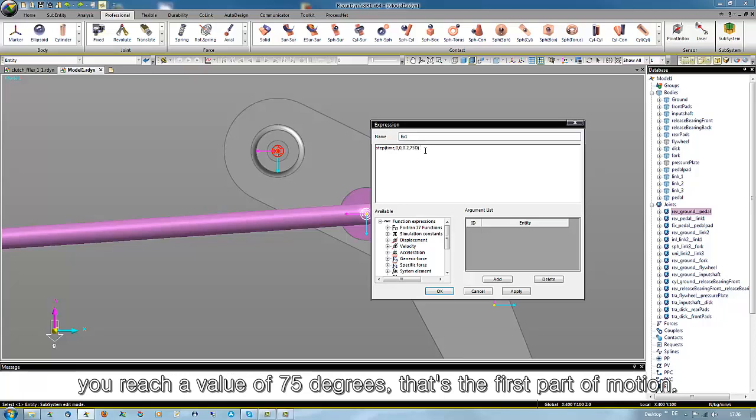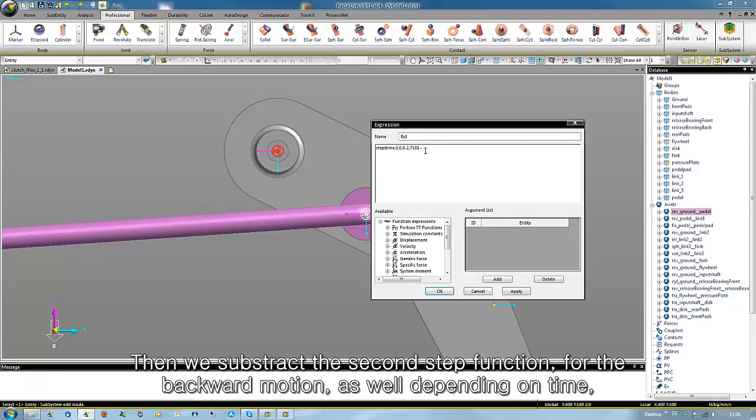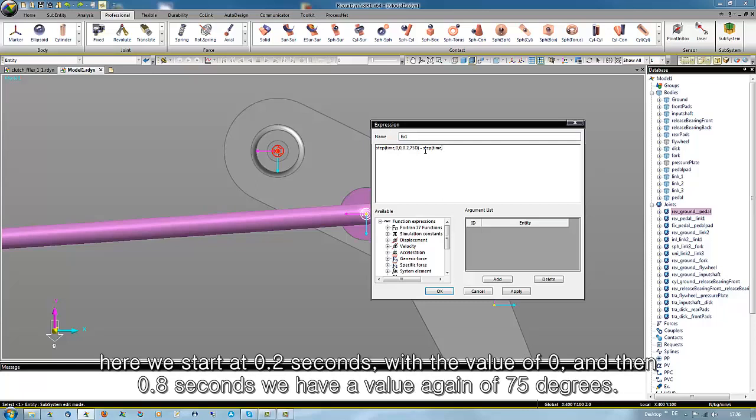That's the first part of the motion. Then we subtract the second step function for the backward motion as well depending from time. But here we start at 0.2 seconds with a value of 0, and at 0.8 seconds we have a value again of 75 degrees.